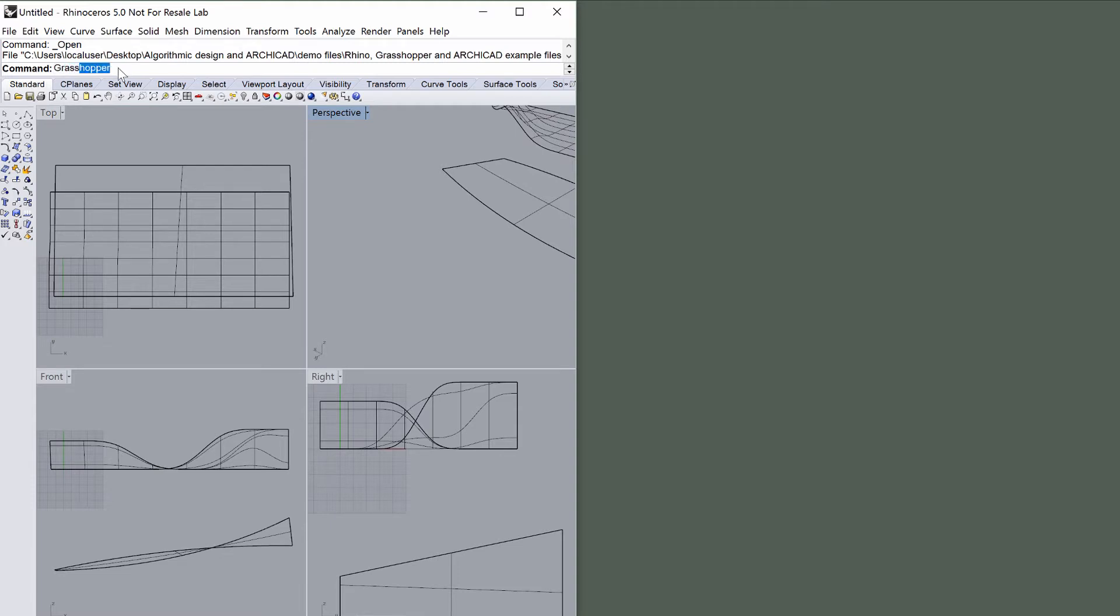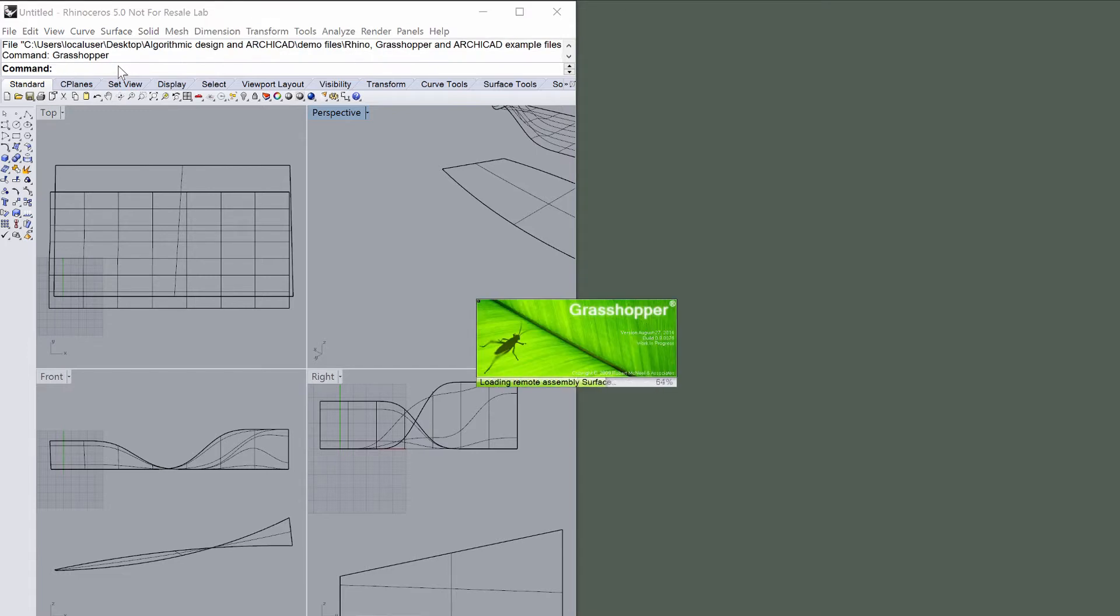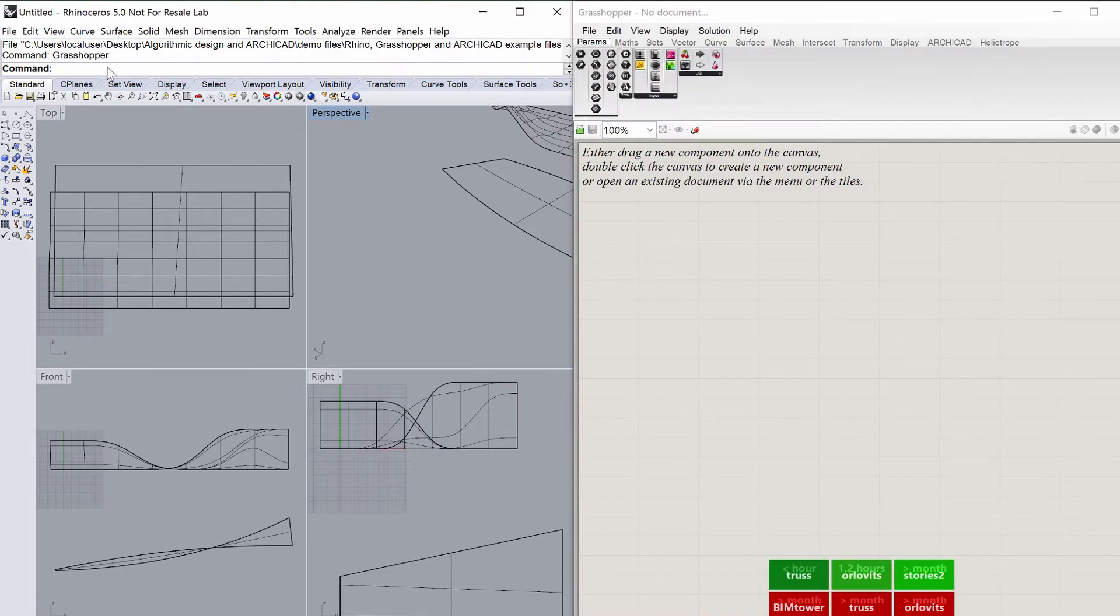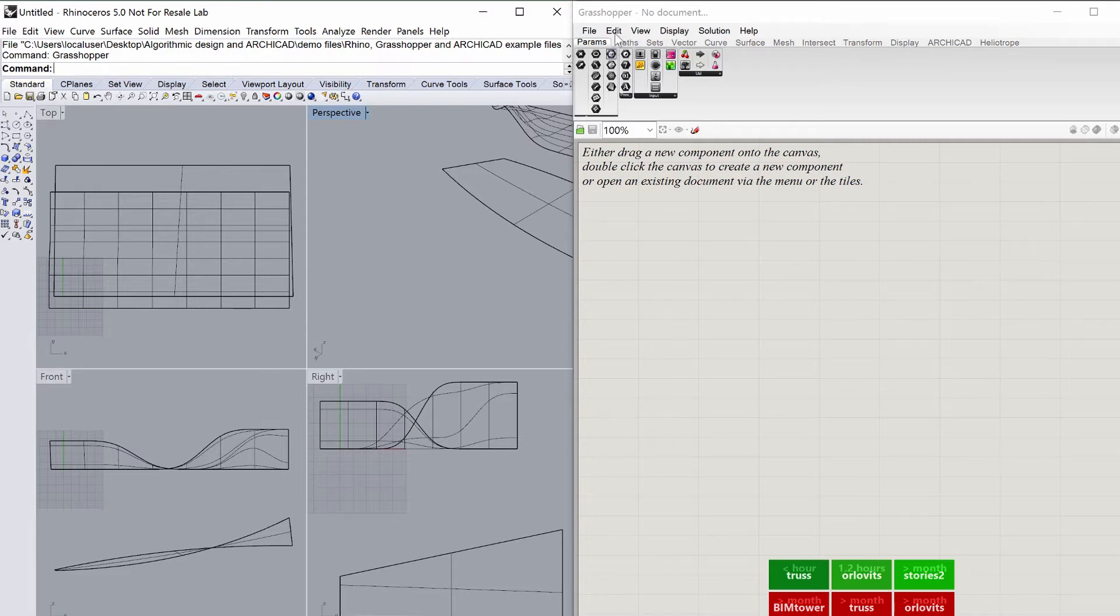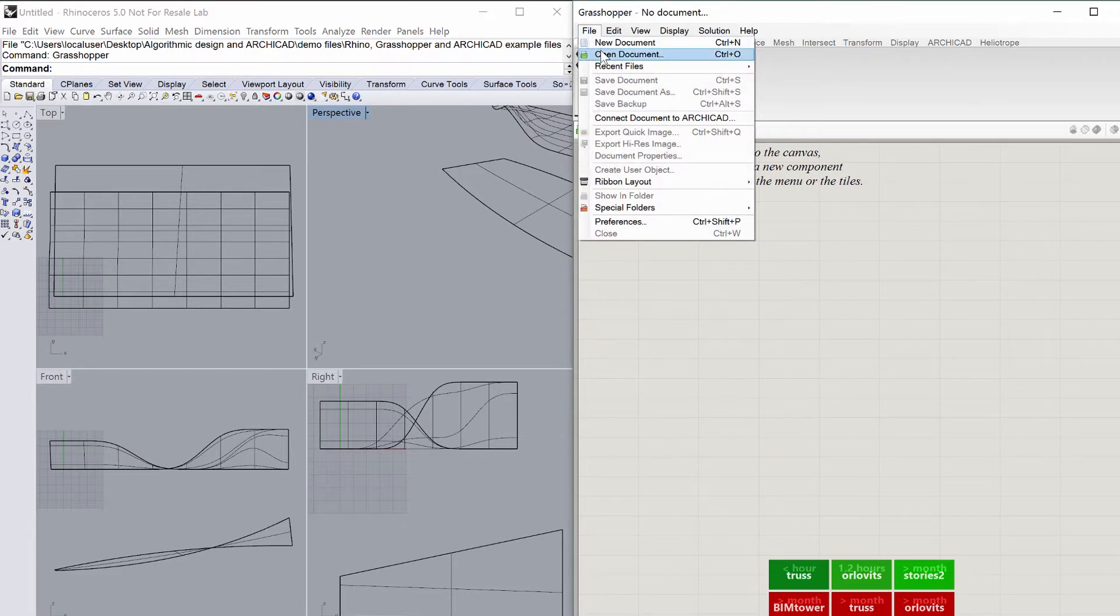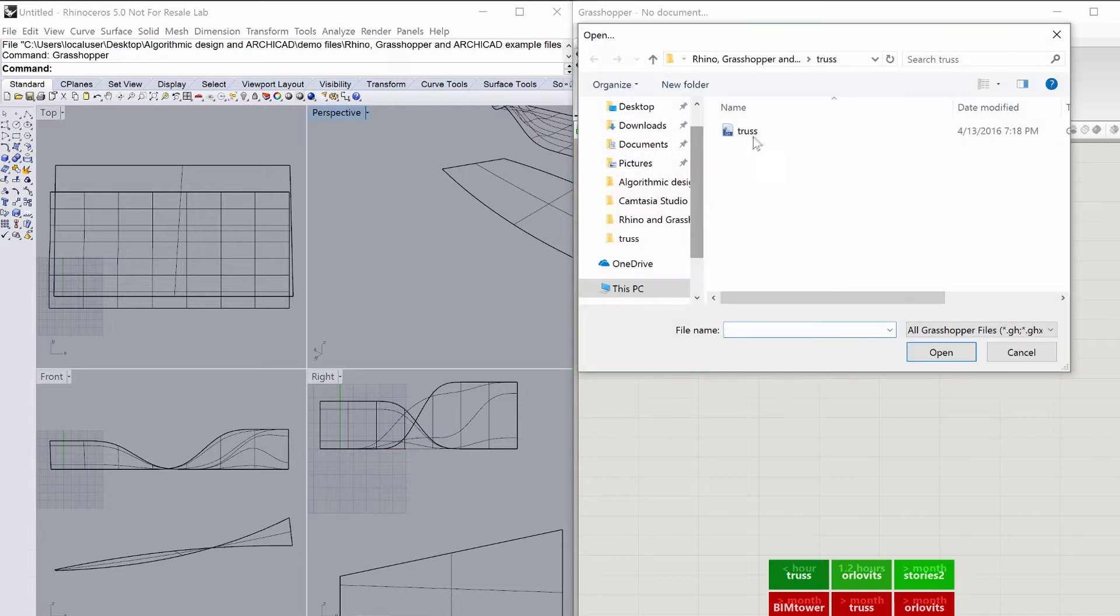Start Grasshopper by typing Grasshopper into the Rhino command line and position Grasshopper on the right side of the screen. Open the Truss.gh file from Grasshopper located in the same folder as shown above.